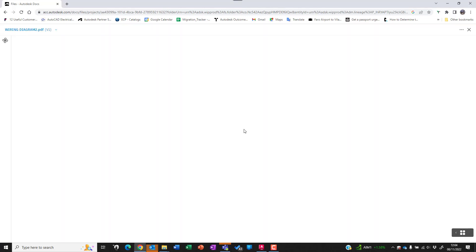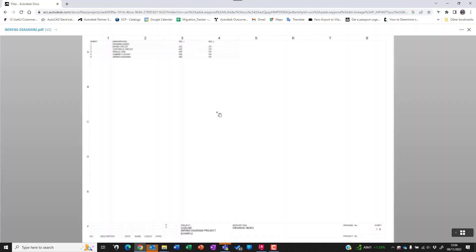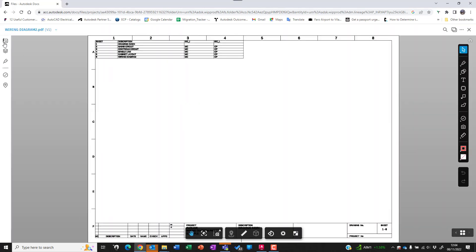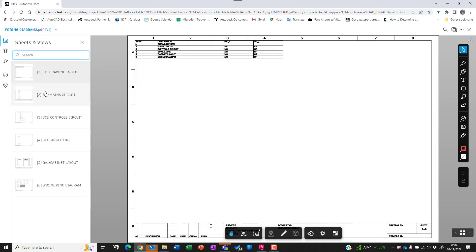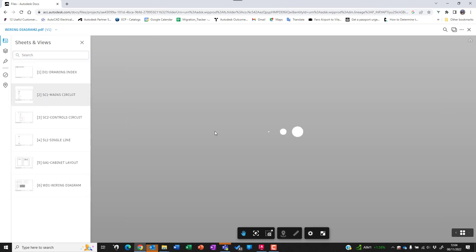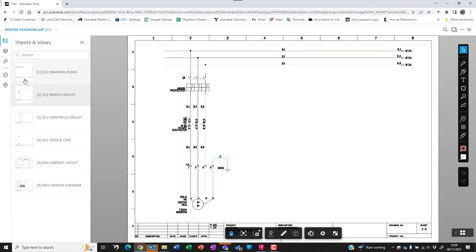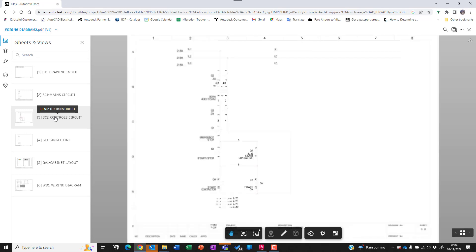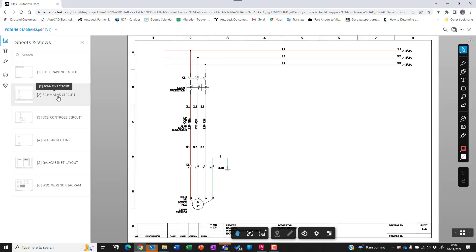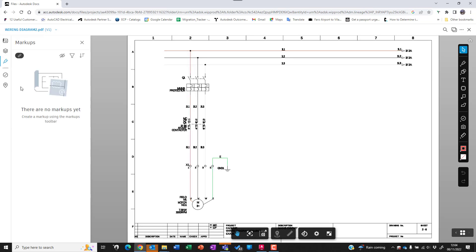By opening up the PDF we can then have a look at the sheets and we can also apply markups. Currently there are no markups yet, and we can have freehand markup tools or we can draw shapes.